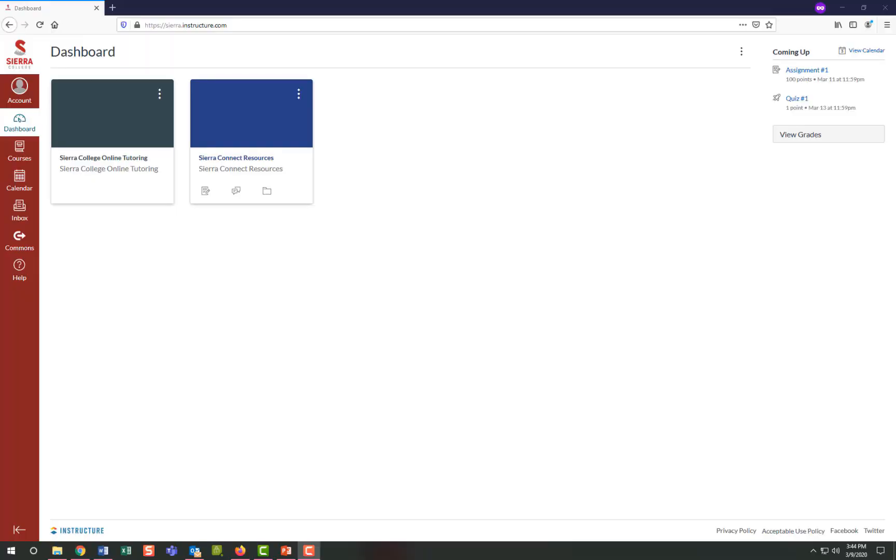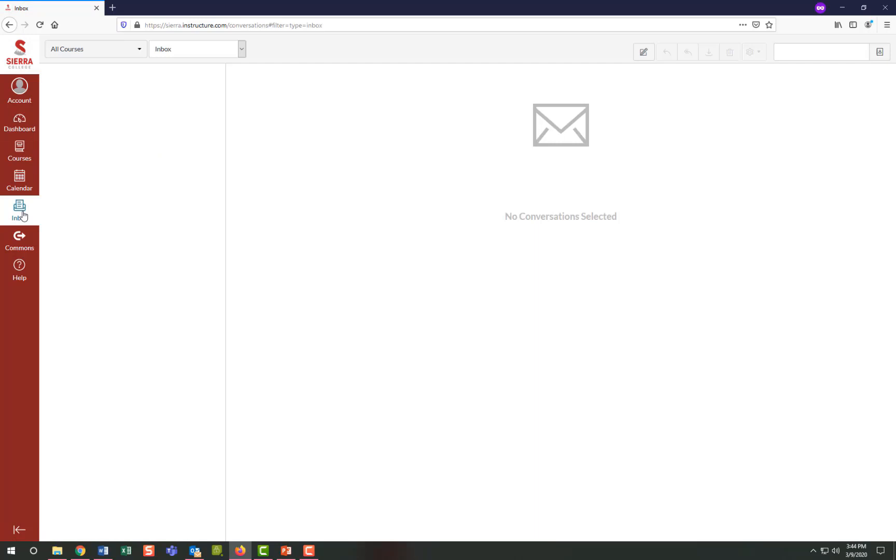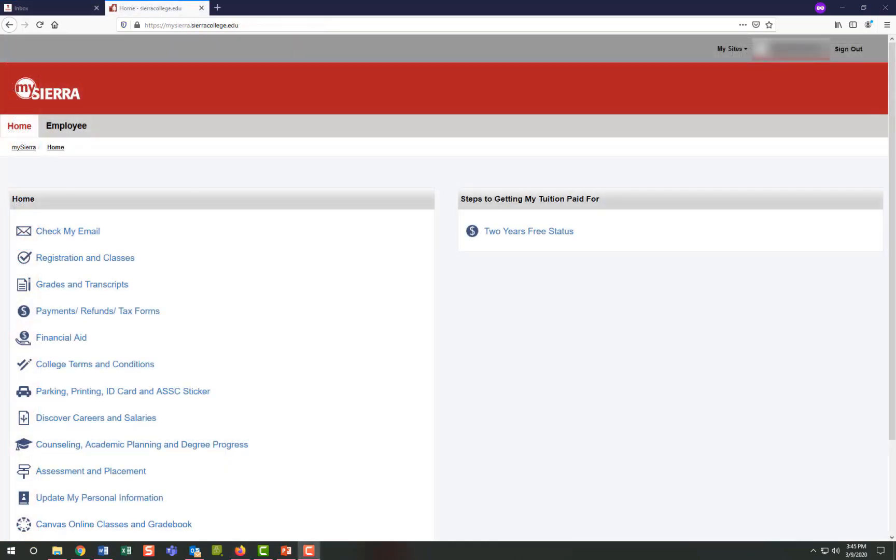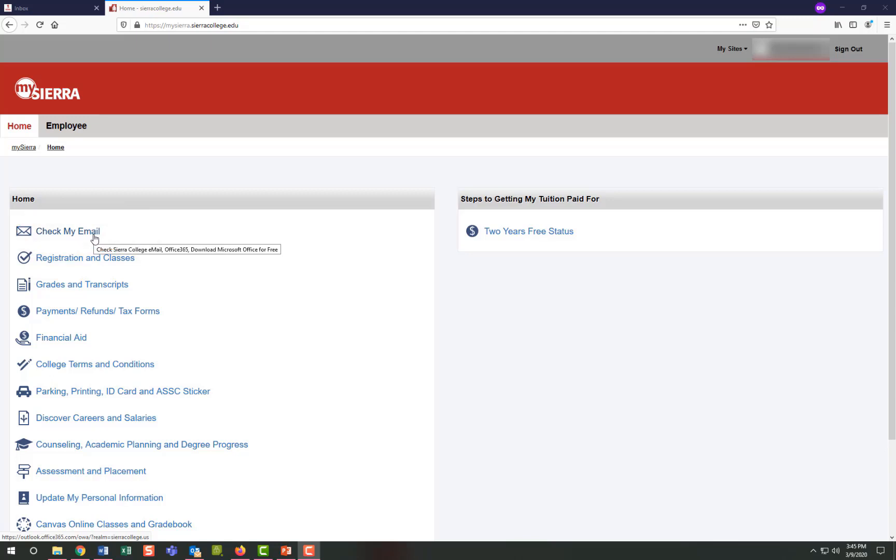You can also view messages from your instructor via the inbox icon on the left side red navigation pane. This is different from your Sierra email in that it resides within Canvas and can only be used for active courses, meaning you can only contact your current instructors and they can only contact their current students. You can also use Sierra's email system via your MySierra account, which is an actual email system that can email anyone.